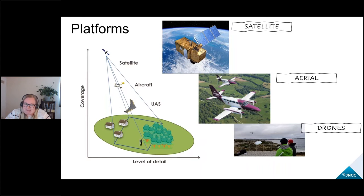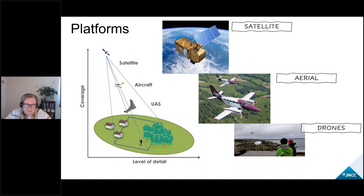There are also regulations with aerial and drone flights which don't really impact satellites, so those platforms could be more expensive in the long run depending on what you're measuring. For example, if you wanted to count birds then satellites probably won't really help you that much — it does depend on circumstance and context.